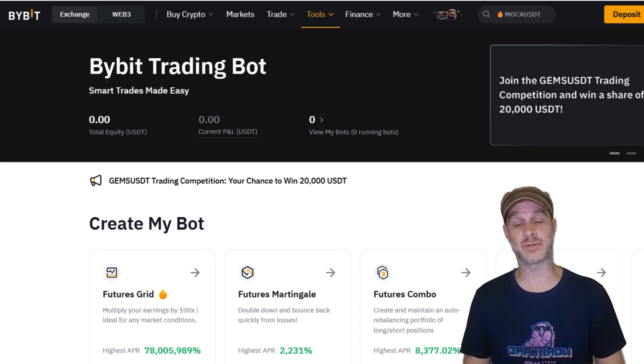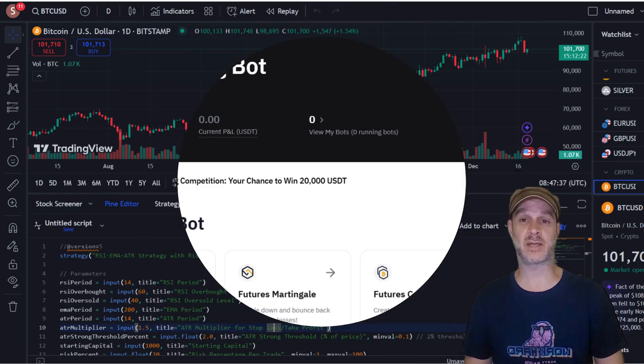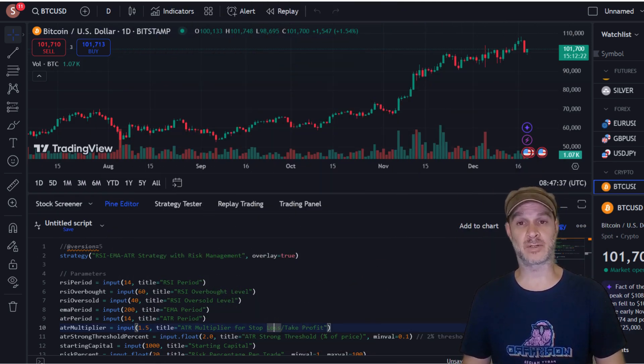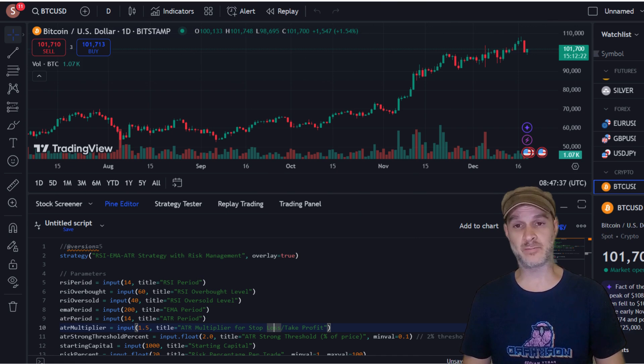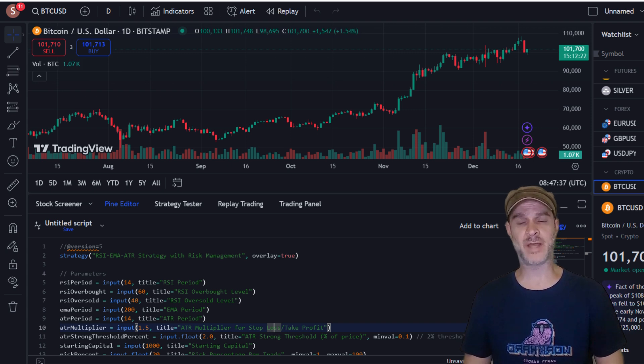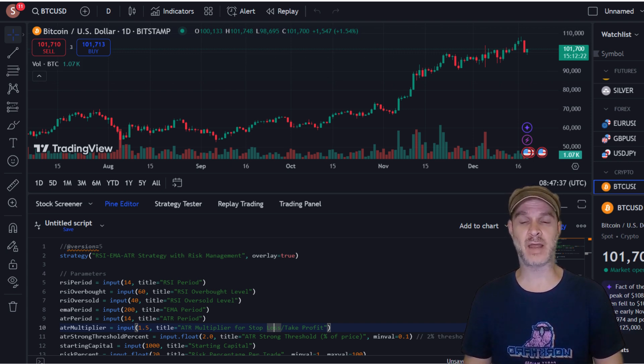The next option is TradingView. TradingView is extremely powerful—it's got extremely powerful charting capabilities, indicators, all of that stuff—but it also has a thing called Pine Script, and Pine Script is essentially the coding language used to create trading robots within TradingView.